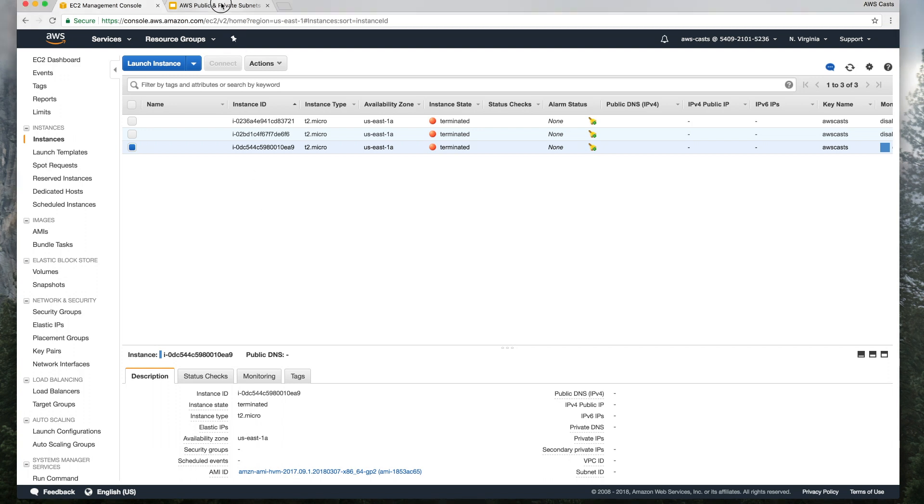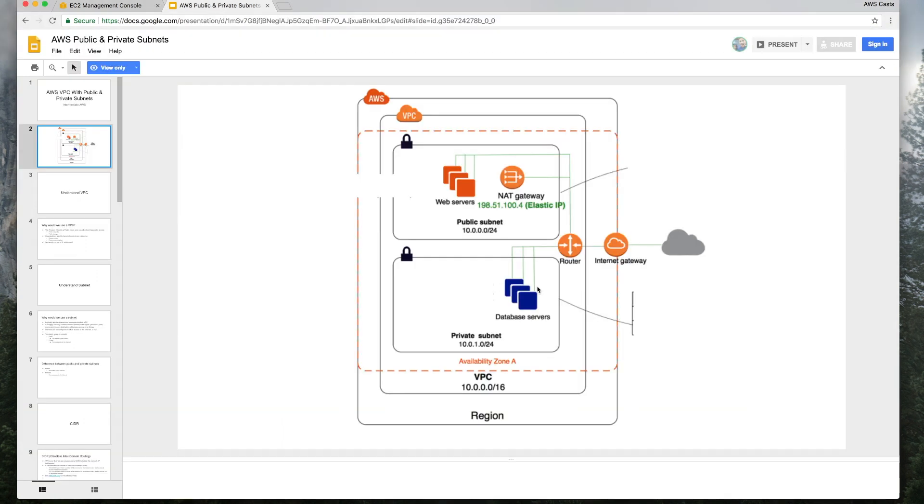So the first thing that we're going to create is this public instance. And remember, this is the one that's going to be accessible to the public internet, right? So we're going to give it the public security group.